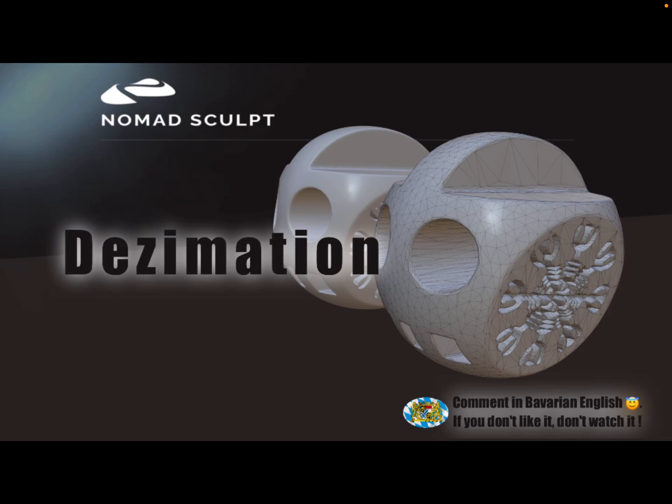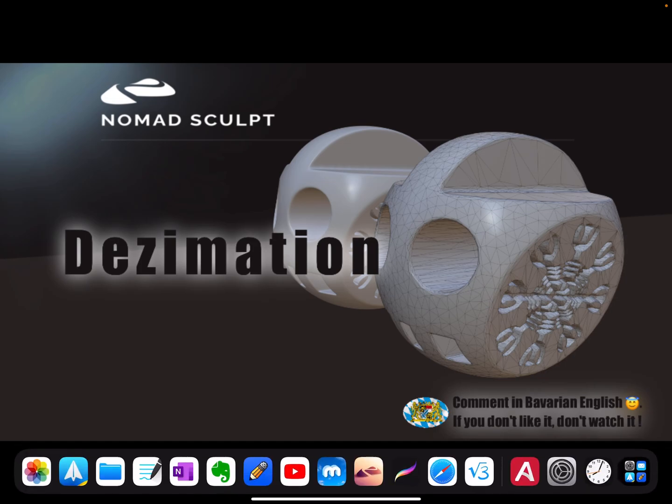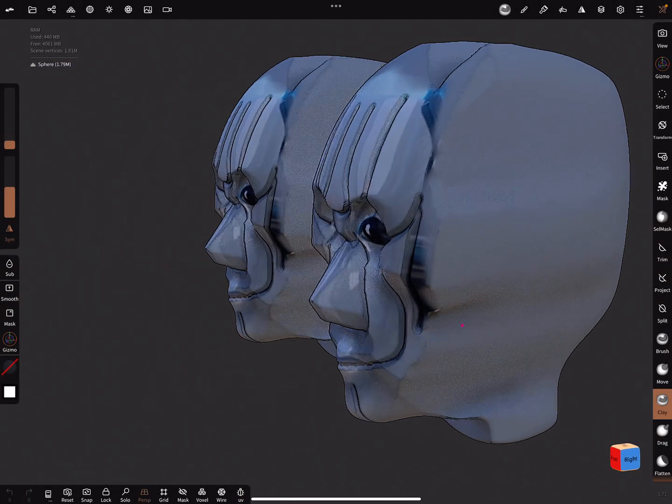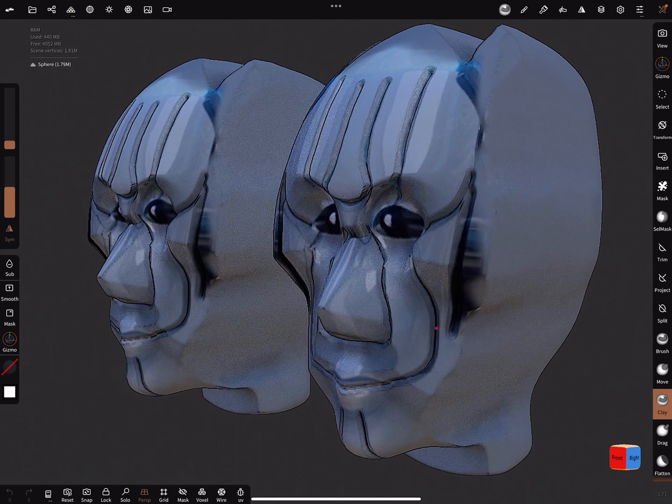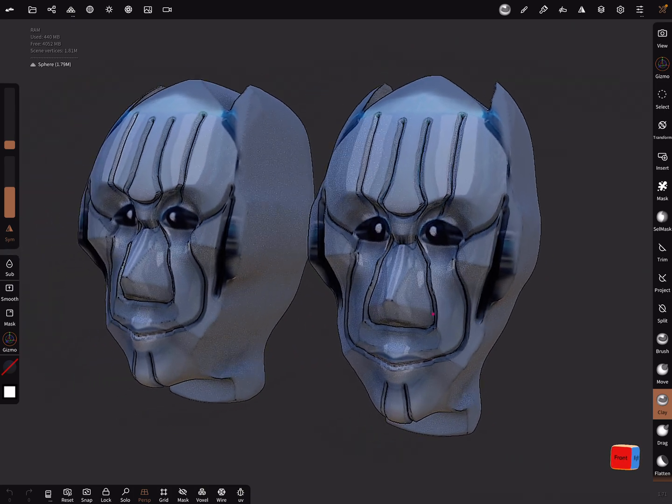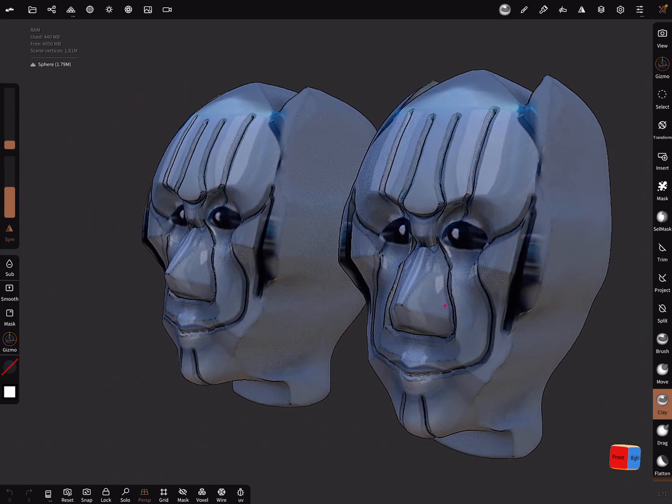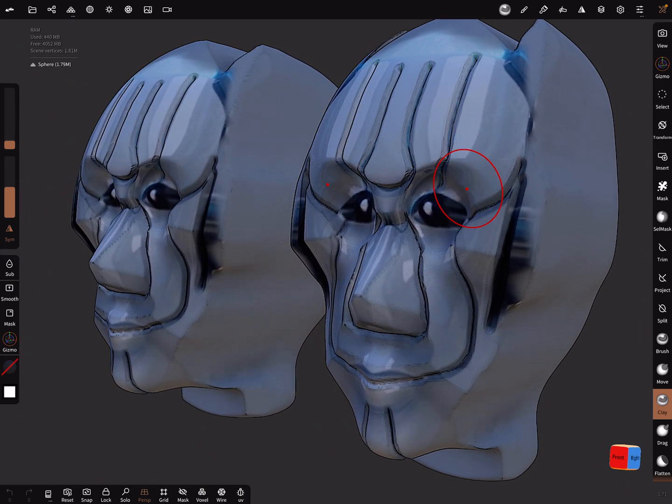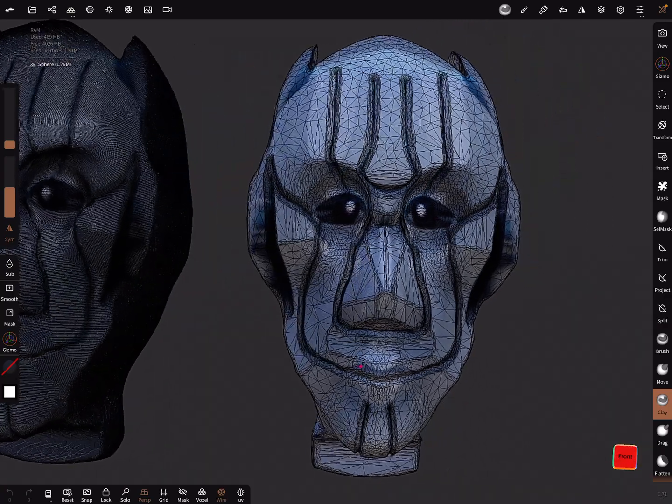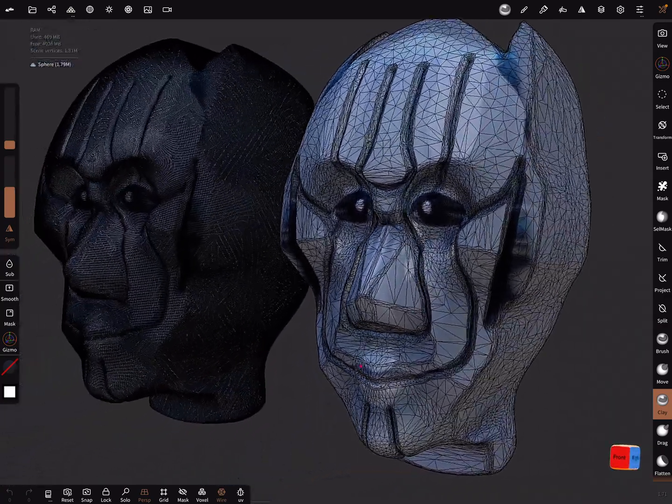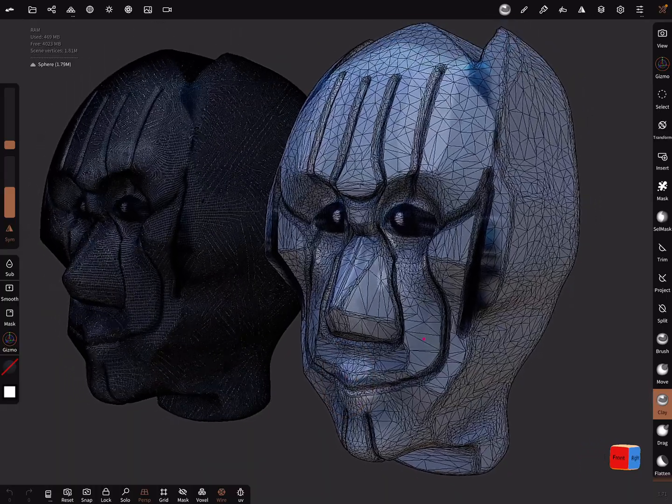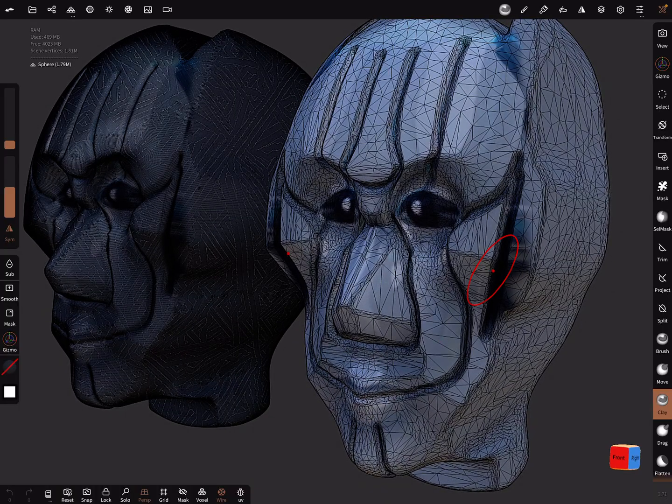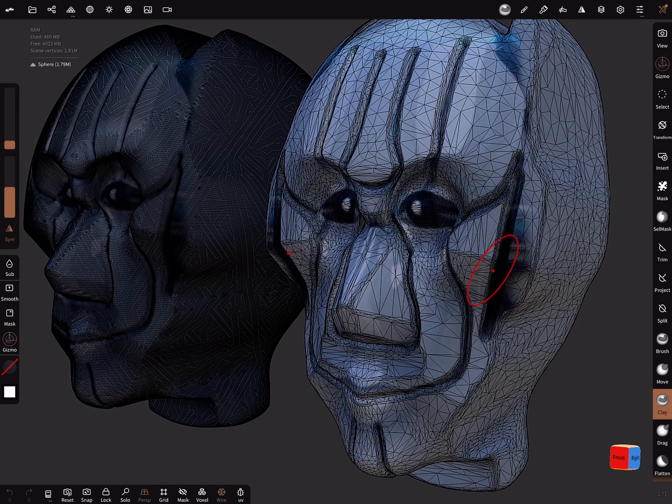Hello, this video is about nice clean decimation. Here's an example: these are two meshes. They look equal, but the meshes are completely different. The right one is a low poly mesh and the left one is a high poly mesh.